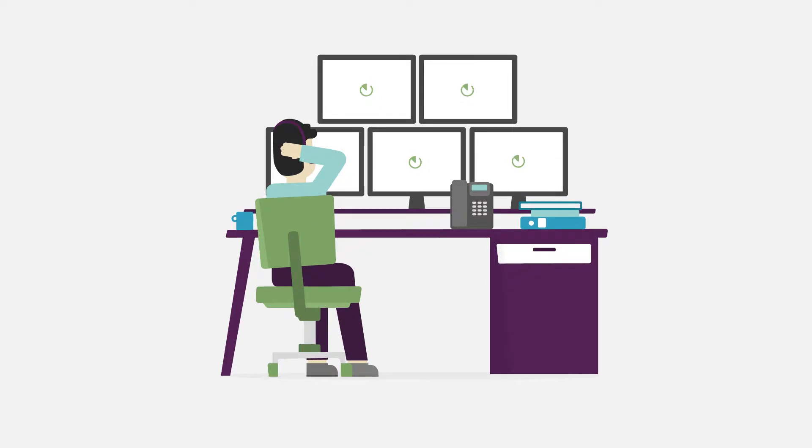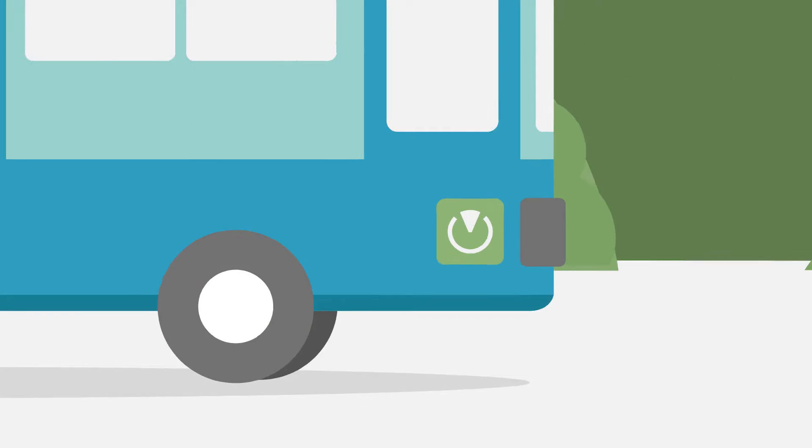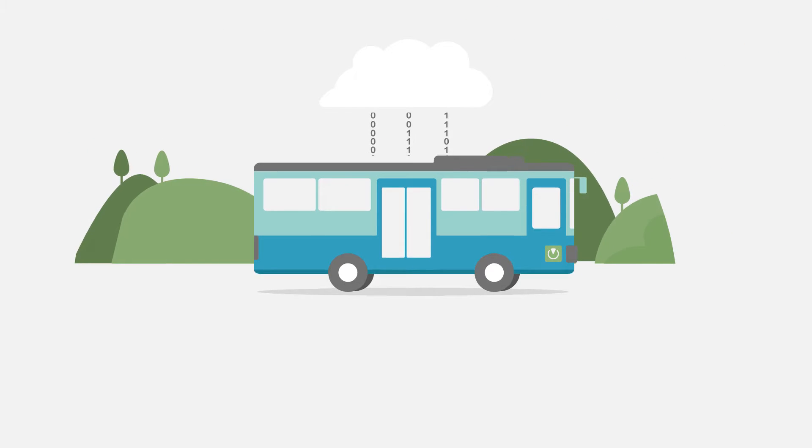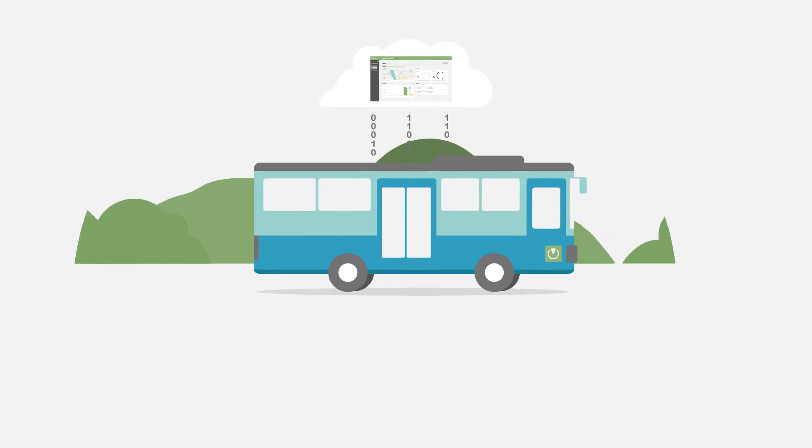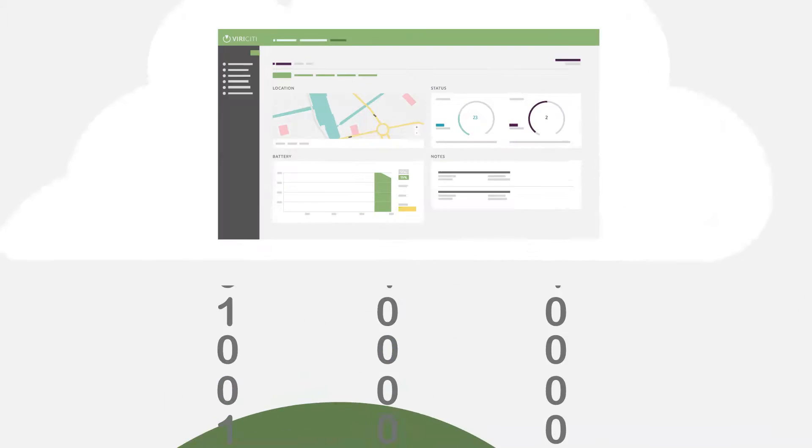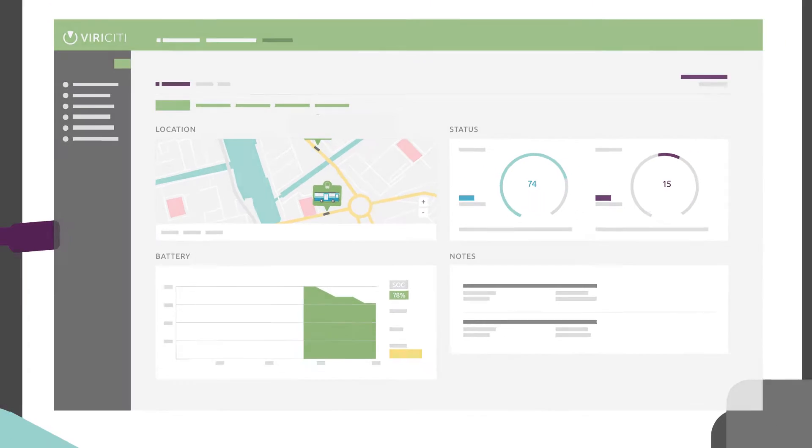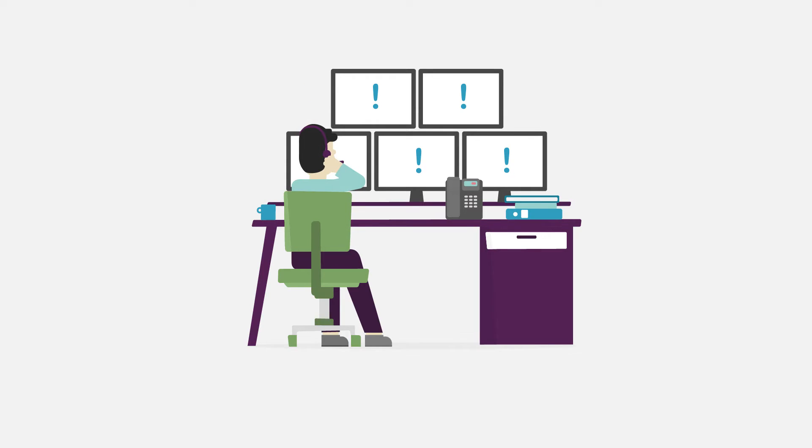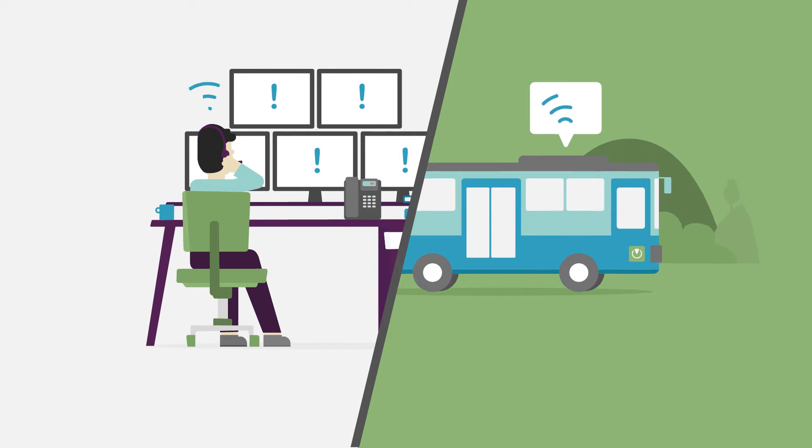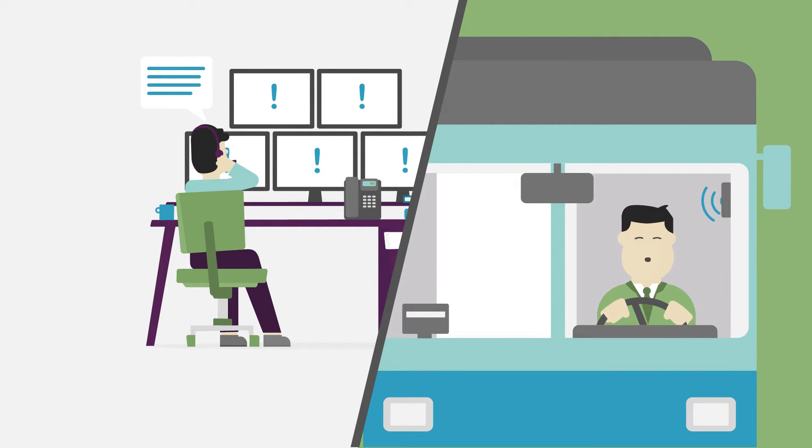That's where ViriCity comes in. Our in-vehicle hub sends detailed data into the cloud. We translate this into real-time information about battery state and consumption. This allows an operator to undertake necessary action and prevent range issues so all vehicles can finish their route.